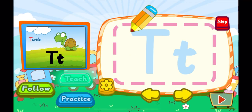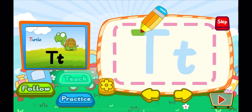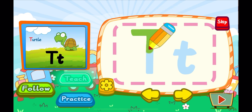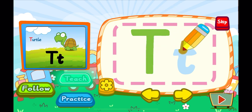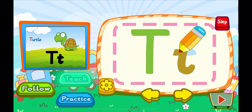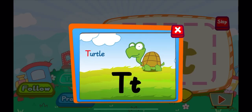This is the letter T. One, two, T. A big T. One, two, T. A little T. T is for turtle. T, T, T.